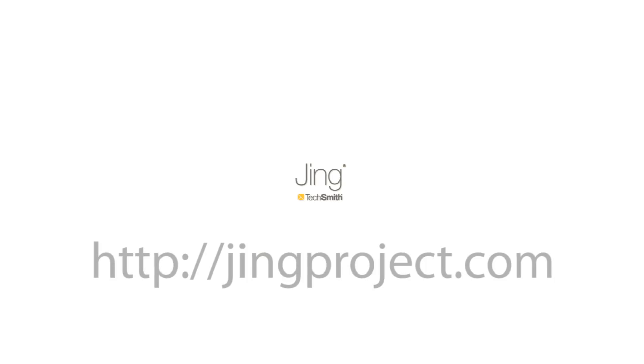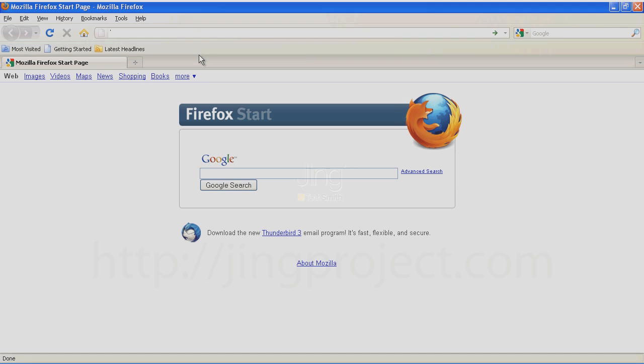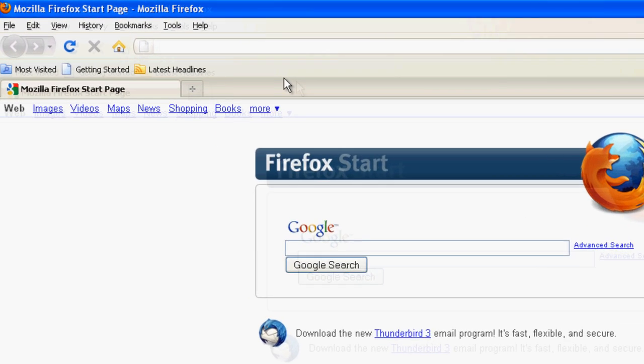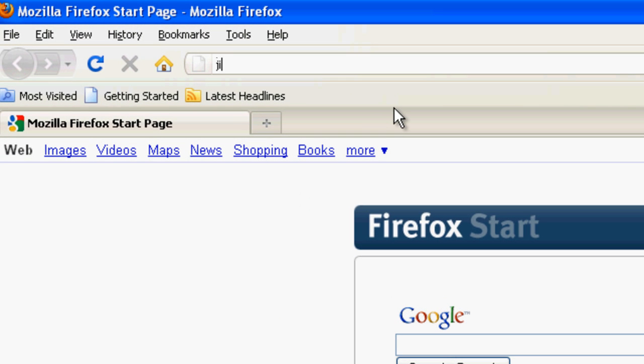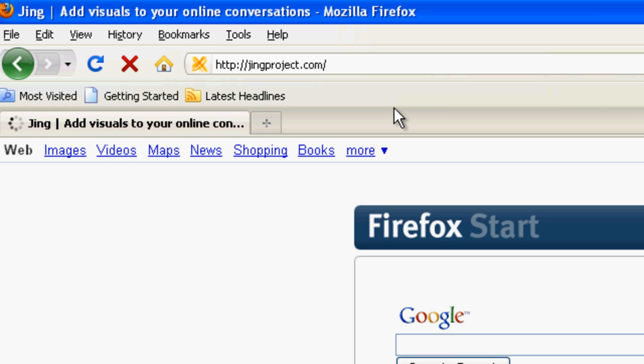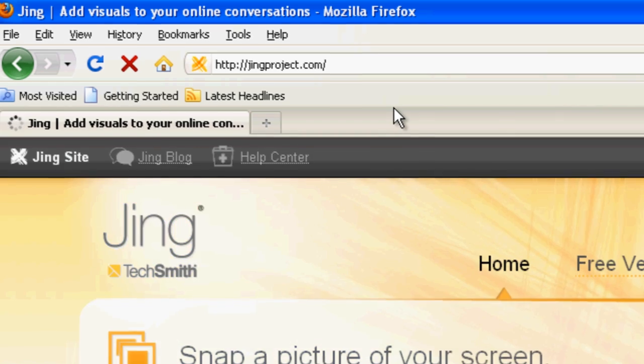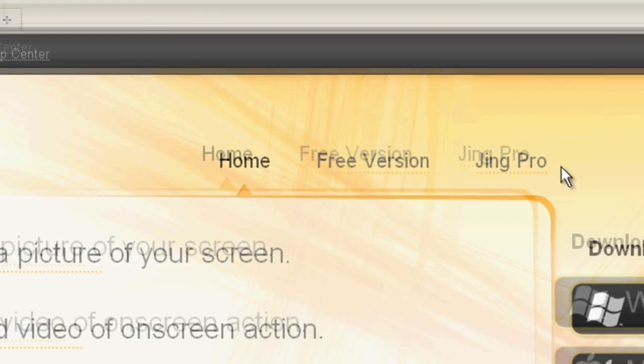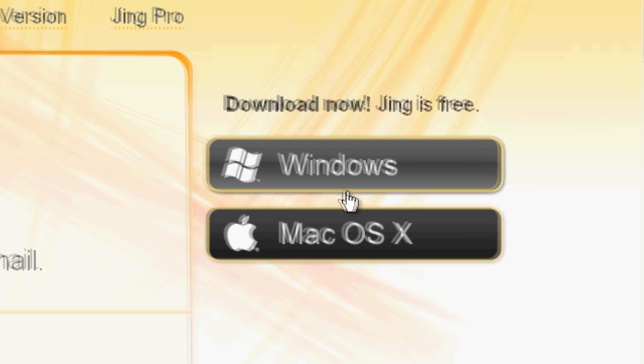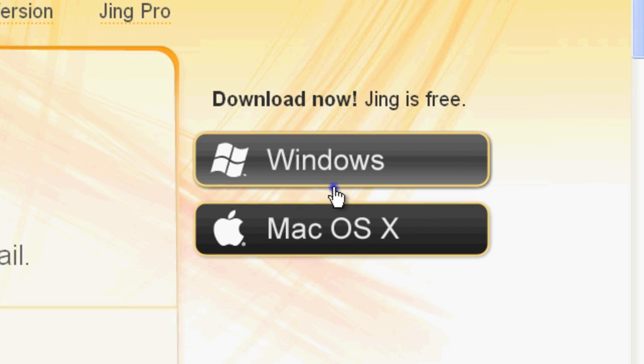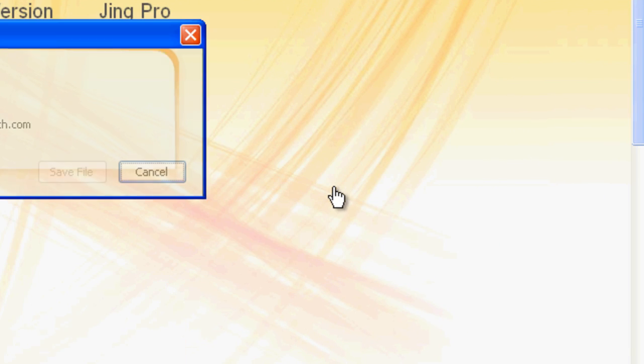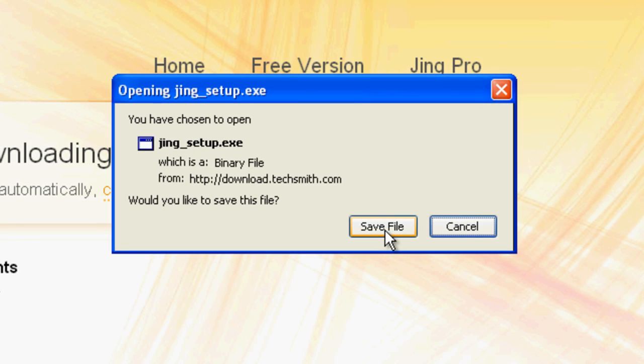First, you'll need to download the Jing program from the jingproject.com website. So just go to jingproject.com or click the first link in the video description section of this video. Once you're on the website, just click on the Windows button and it will prompt you to download the software. So if you're using Firefox, just click Save File.